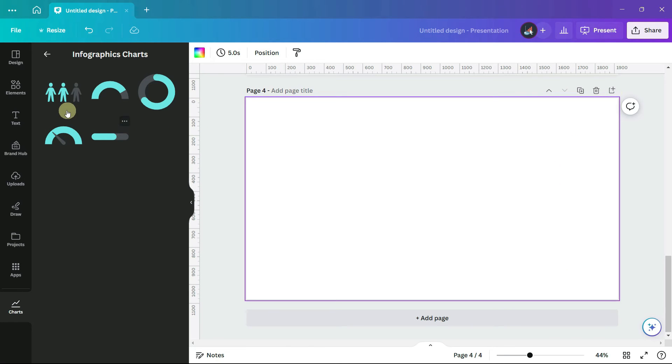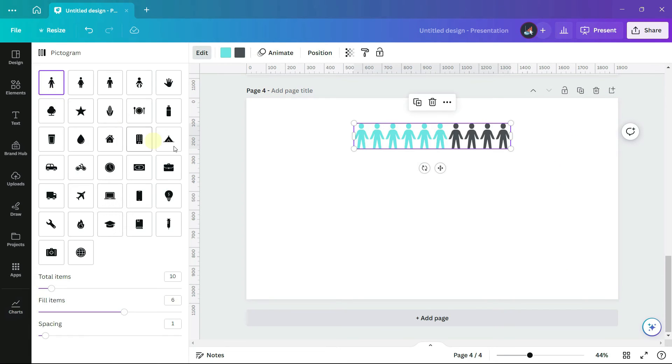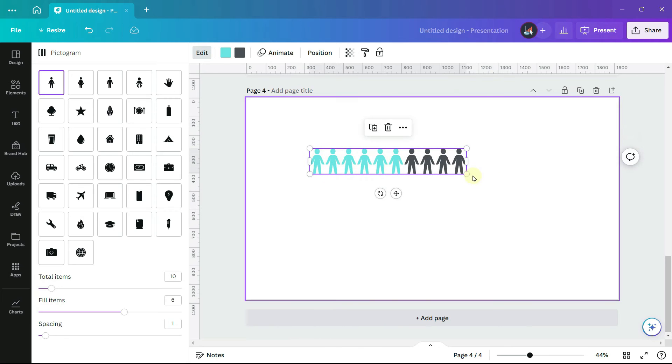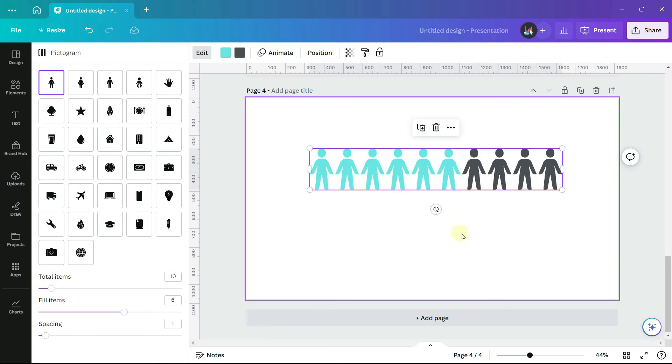Also in this section is the pictogram. The pictogram displays repeated images or symbols. This default chart has 10 images and 6 are highlighted. A title for this chart might say 6 out of 10 of our employees work from home.